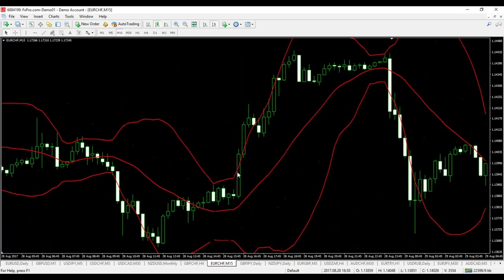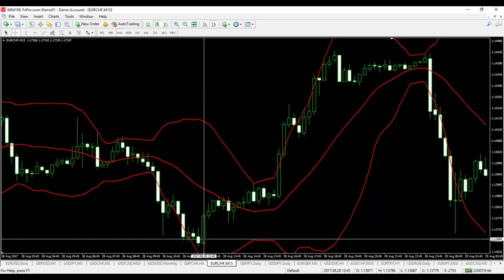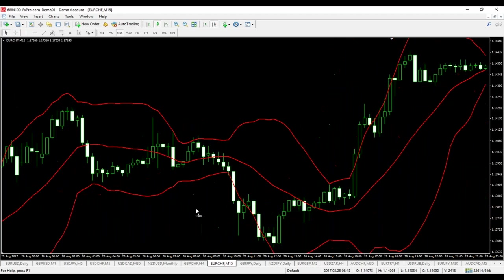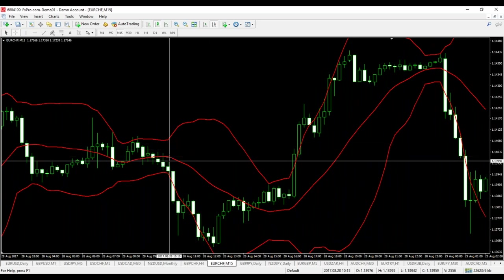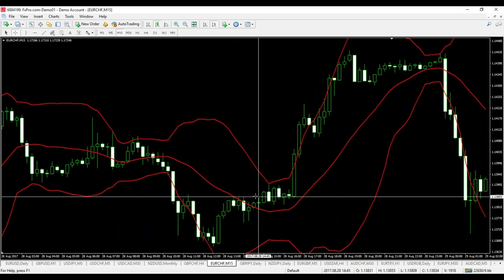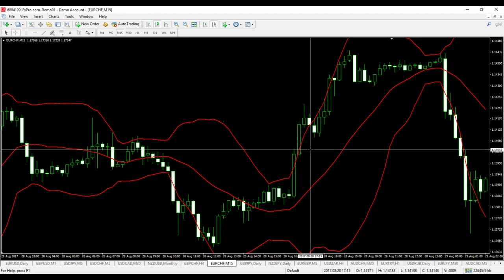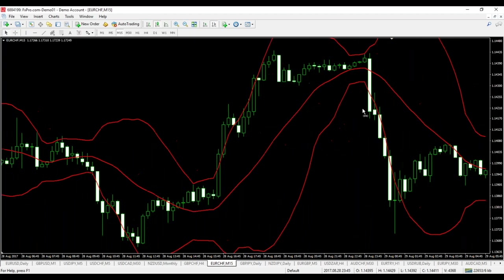However, we have something interesting over here. After this bearish move, price bounces in a bullish direction, breaks the 20-period moving average, starts hitting the upper band, the bands start expanding like in a normal way here, and then the price starts moving sideways.